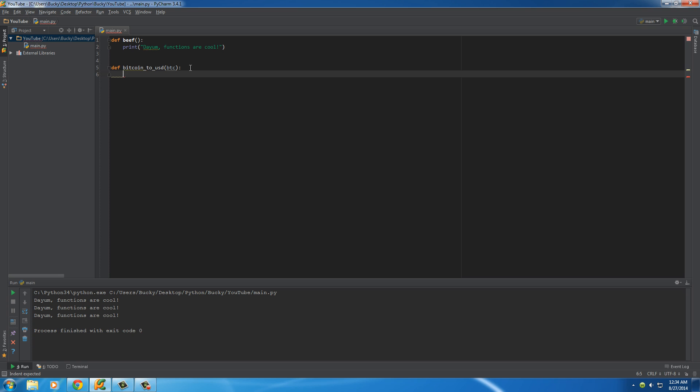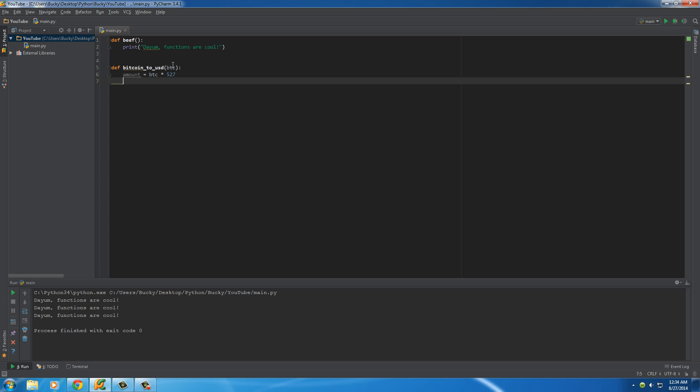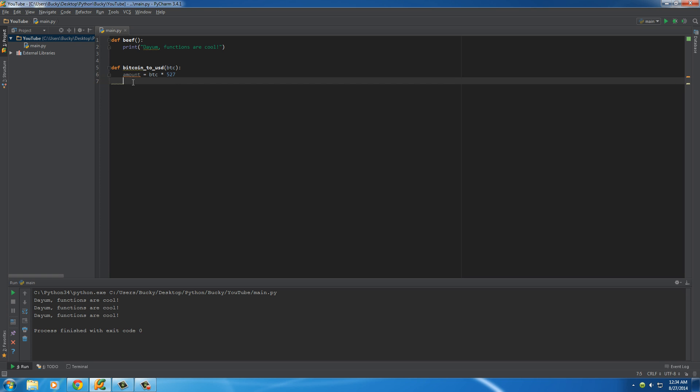So now what we need to do is just make the formula. So we will store the answer in amount, and we'll say the amount, or the US dollar amount it's equal to is however many Bitcoins, multiplied by 527. So again, one Bitcoin would be 527 US dollars, so on and so forth. So I guess we can just print this out. So print amount.